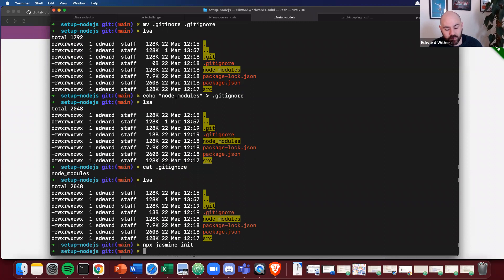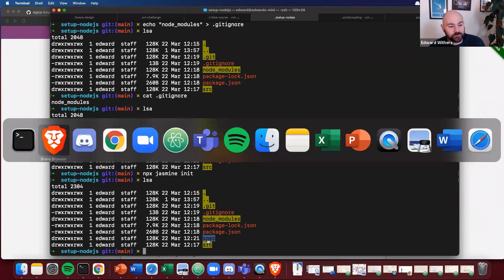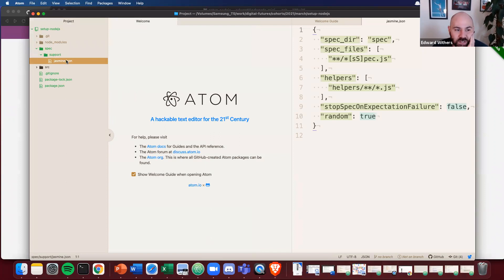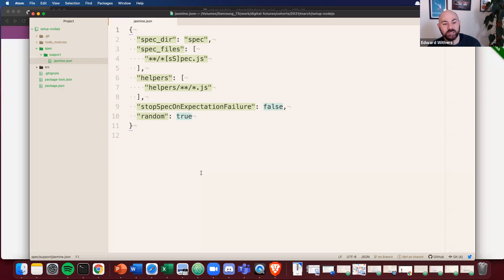So what's that done? That's created a spec folder. Let's open this up and actually look at it now. Let's create the spec folder with some information about what it needs. And essentially it's just going to say, it's going to look at any spec file in the spec directory that has this pattern, anything that ends in spec.js.